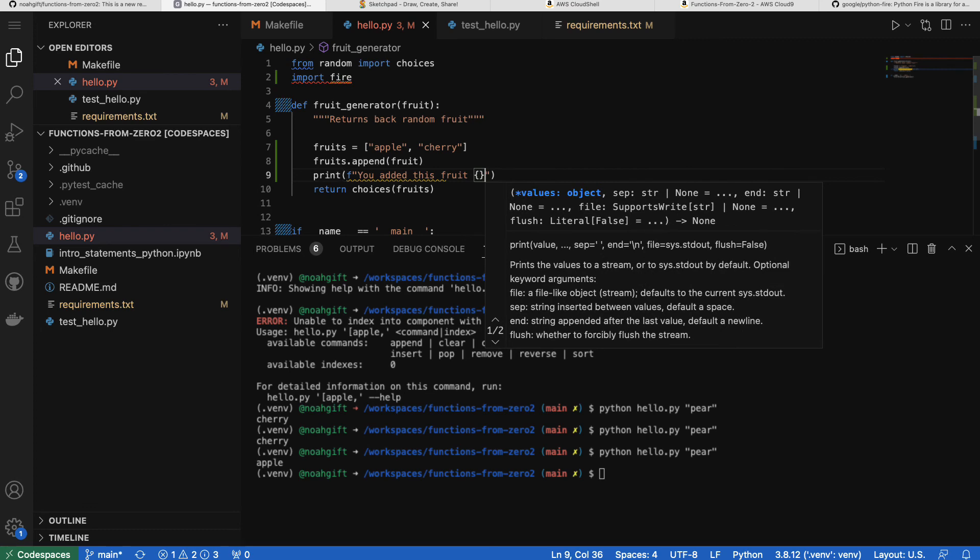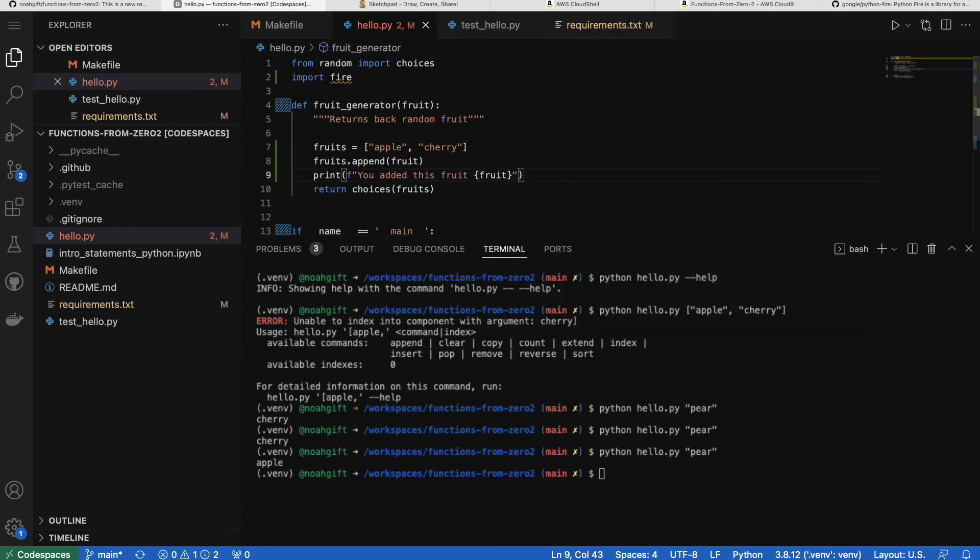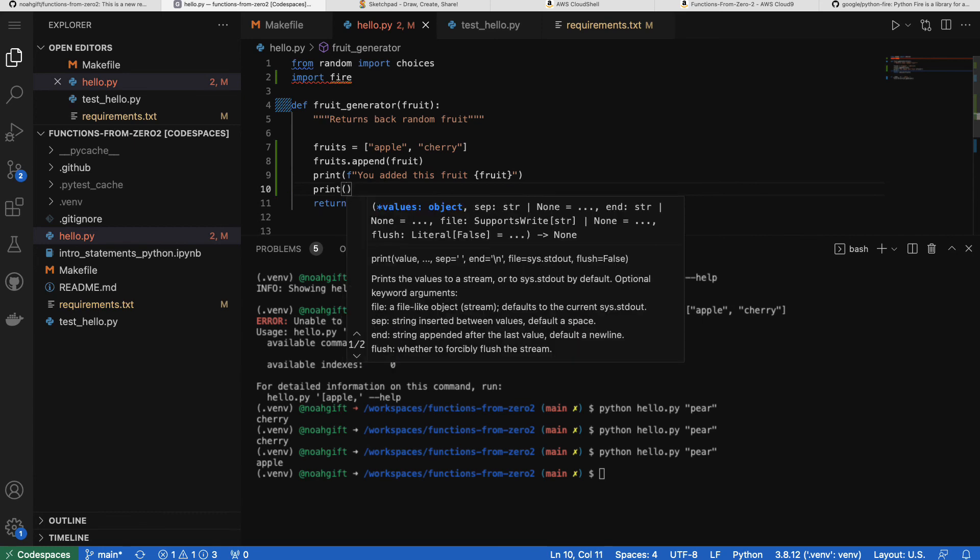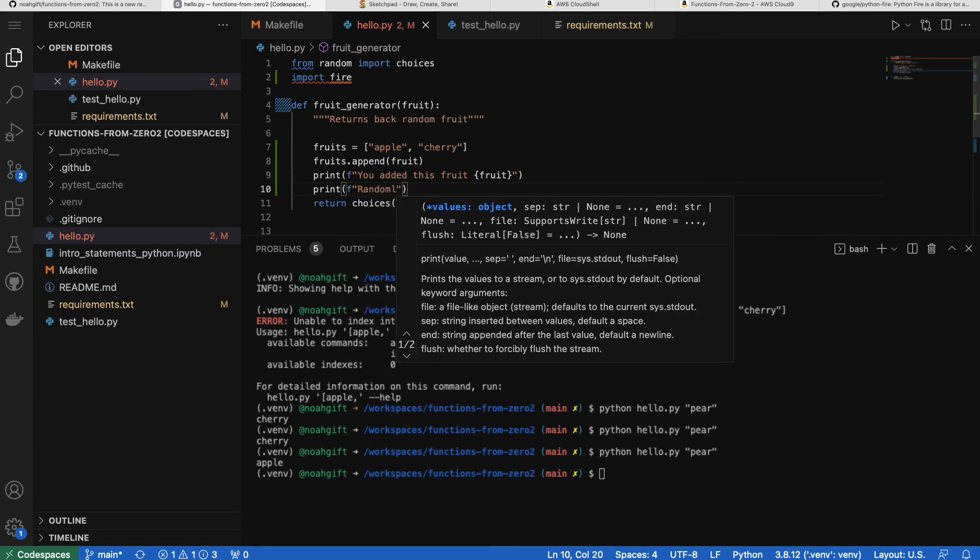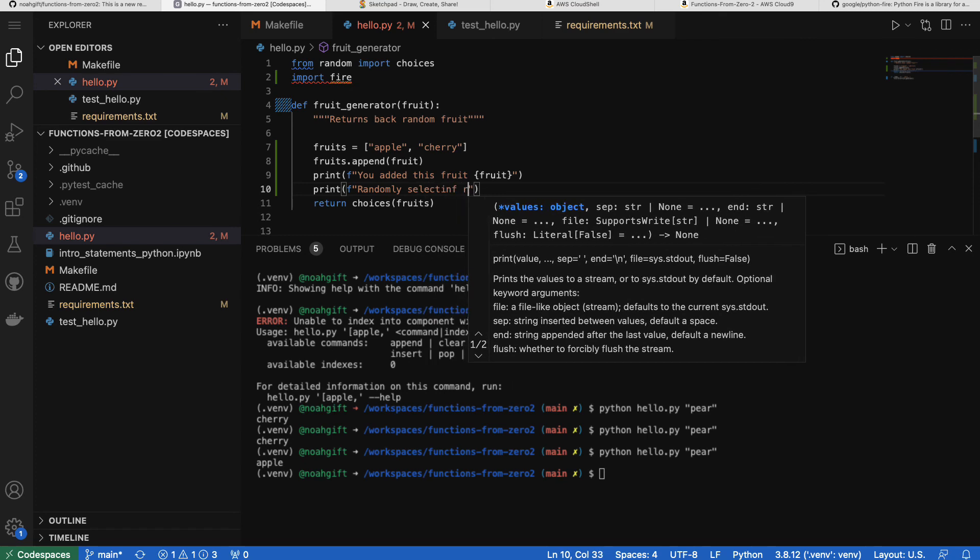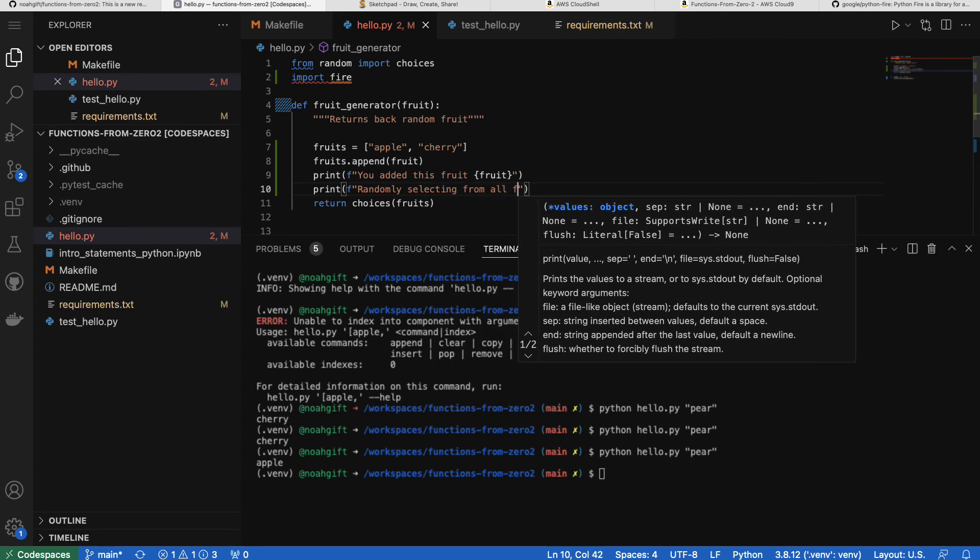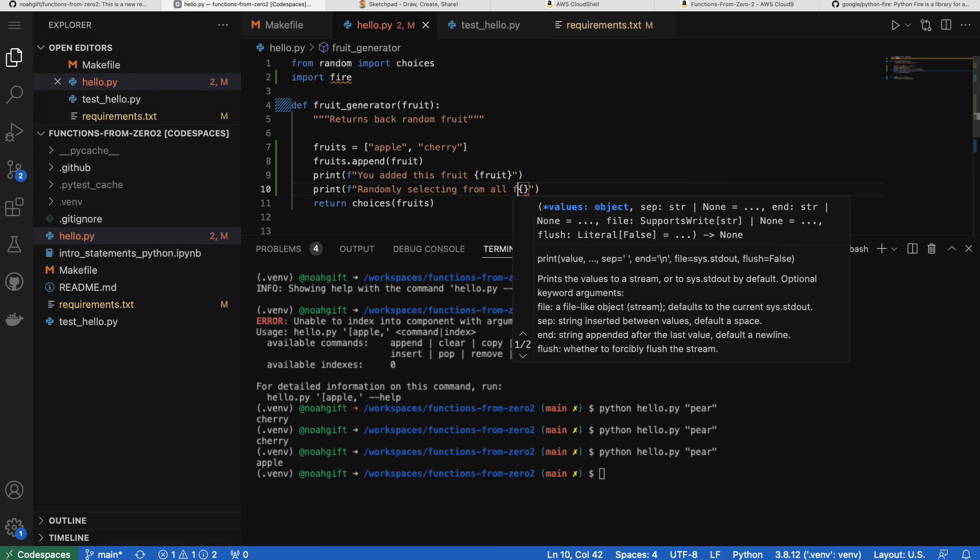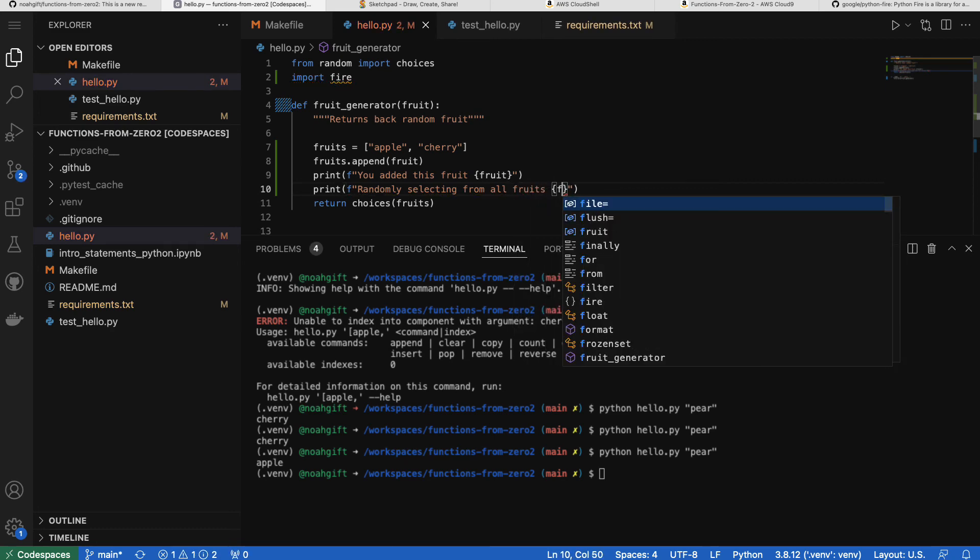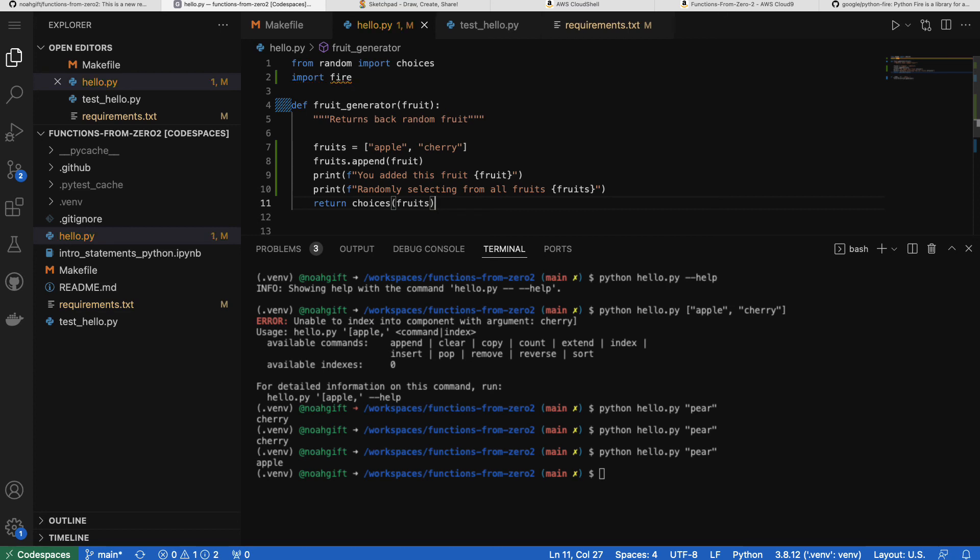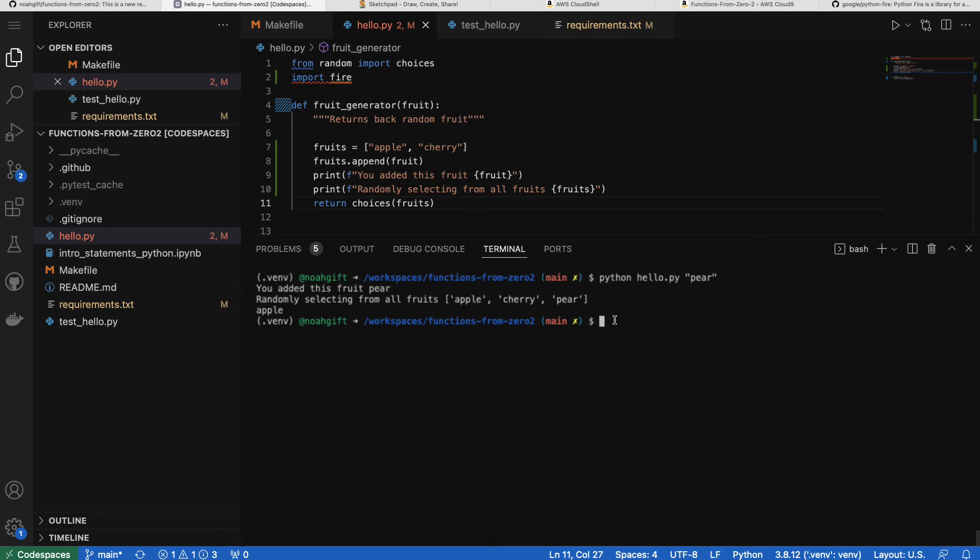So we'll say, you added this fruit, and I'll use an F string here to put this fruit inside. Next up, I'll go ahead and I'll say, here's the random fruit that was chosen. There we go. Randomly selecting from all of the fruits. Great. And I'll put this as well inside of an F string. And this will then go and return back more information to the user of this command line tool. Python hello, pear. There we go. You're adding this fruit, pear, randomly selecting from all of the fruits. You can see that the pear that I passed in was actually returned to the command line. So we've actually made a much more useful command line tool.